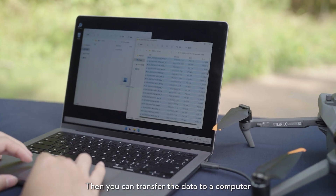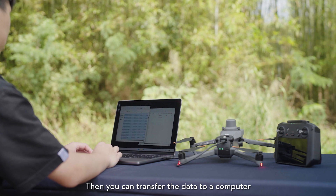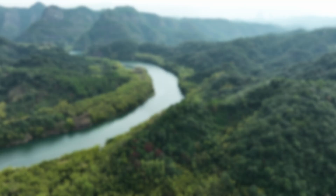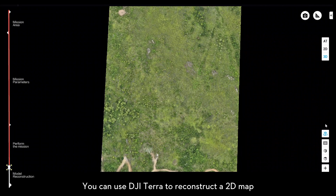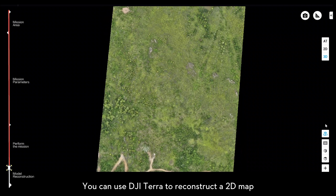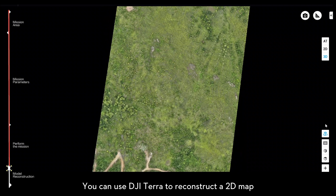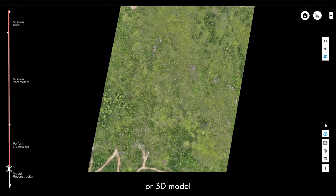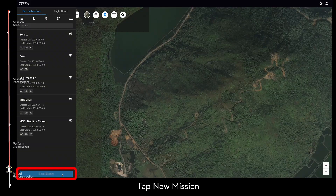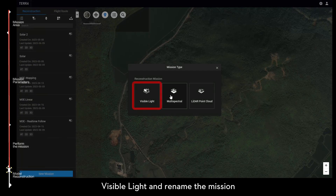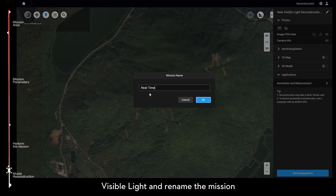Then you can transfer the data to a computer for model reconstruction. You can use DJI Terra to reconstruct a 2D map or 3D model. Tap new mission, select visible light, and rename the mission.